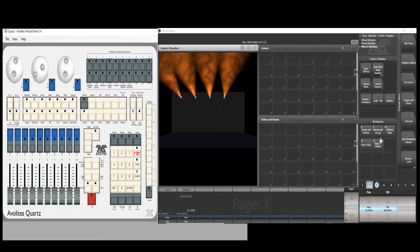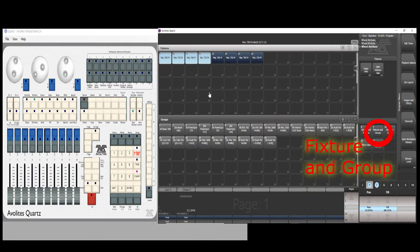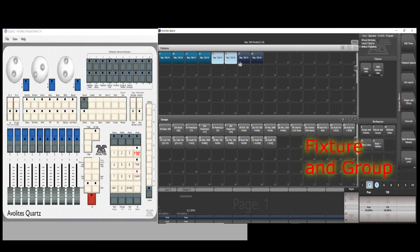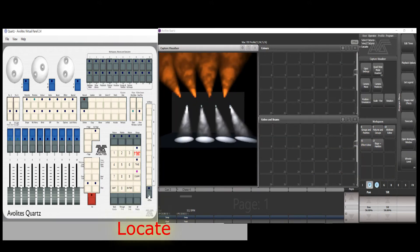If it looks alright, go to fixture and group. Select the other four fixtures. Press the locate button, the fixtures turn on.